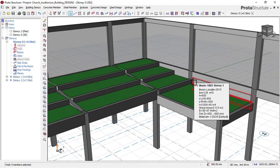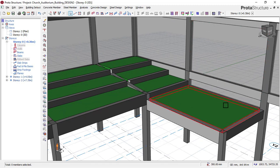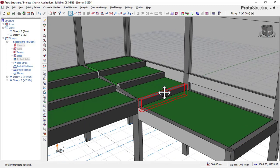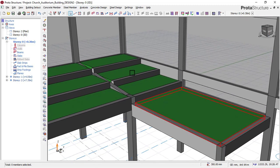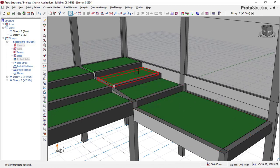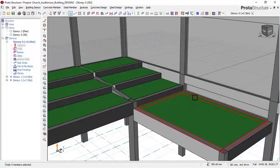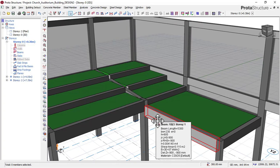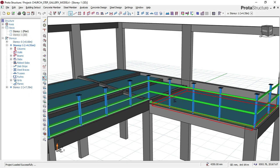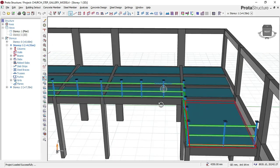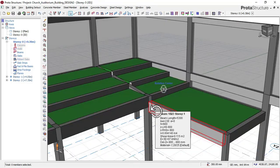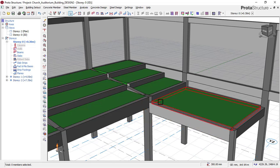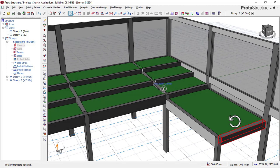If you don't know what a gallery slab is — as you can see, this auditorium building has a slab with different levels. You can see this kind of design in a stadium, a football pitch stand, a theatre hall, an auditorium building, or a church having a gallery slab.